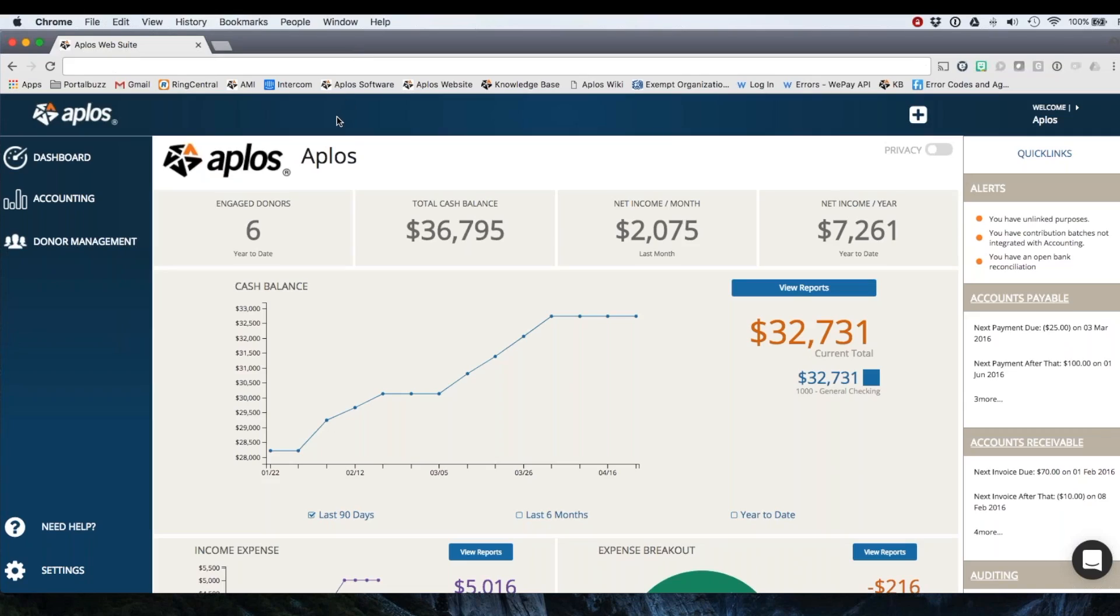Hi, my name is Jane Fawcett and I'm the Head of Support here at AppLose Software. I wanted to take a couple minutes to explain the process of recording a donation with donor management.